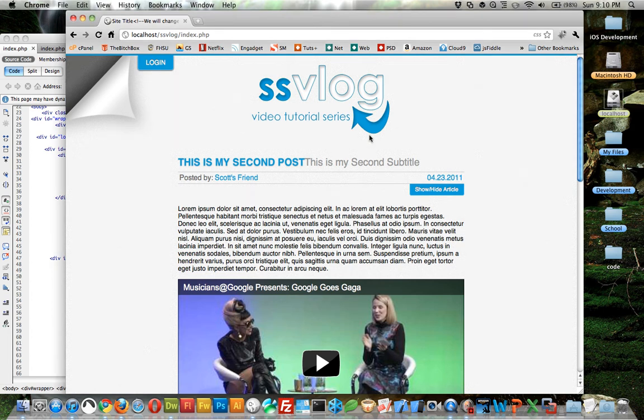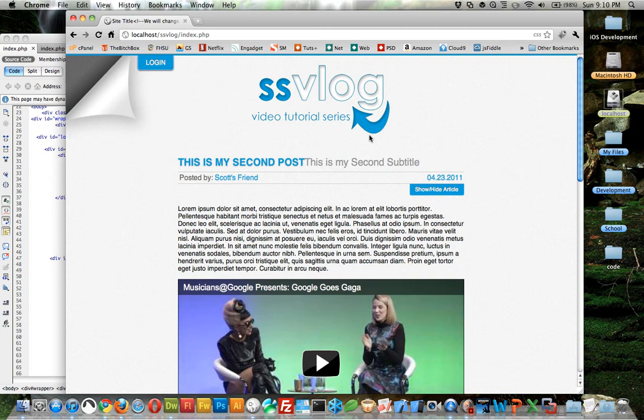Welcome to lesson number eight. Originally I was going to do the HTML and CSS for the administration side, but I think we'll be skipping that. Later on, at the very end after we finish all of these, I'll be doing an HTML tutorial and a CSS tutorial with some general concepts.